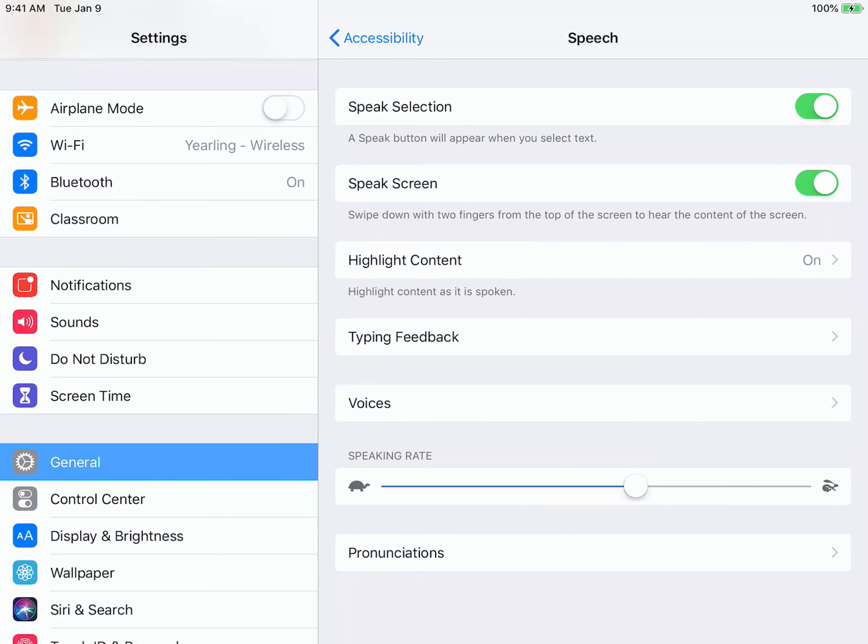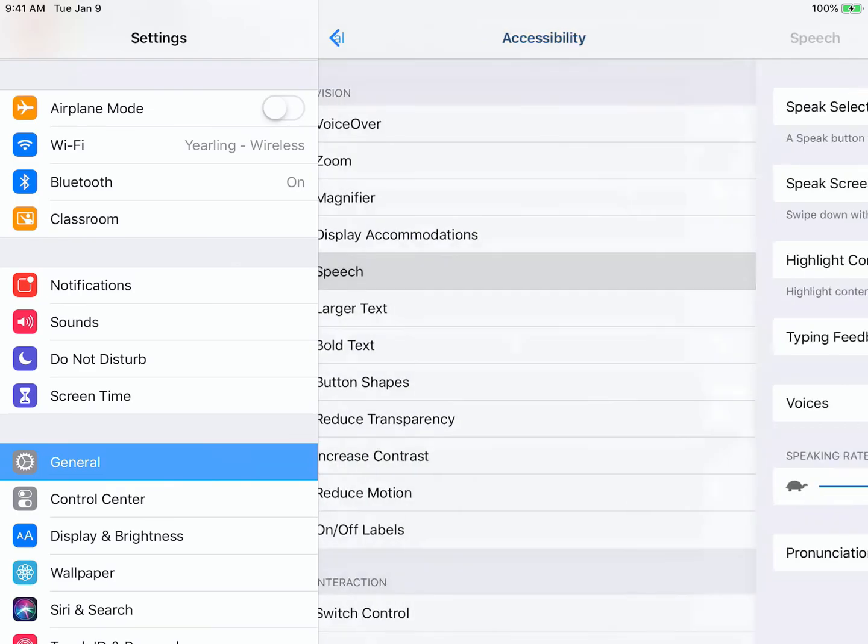And there we go. I've got Speak Selection and Speak Screen all set up.